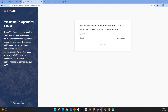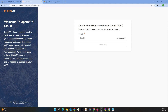The next screen is going to ask you to create a WPC ID for yourself. Let's take a second to talk about this: OpenVPN Cloud will create a Wide Area Private Cloud, or WPC, which is a secure private overlay network created for you that can be accessed from more than 30 worldwide locations.